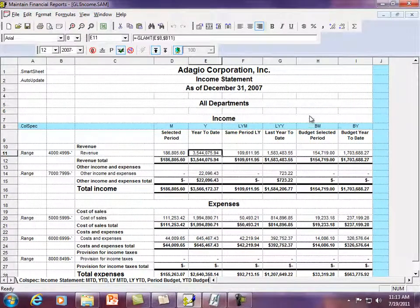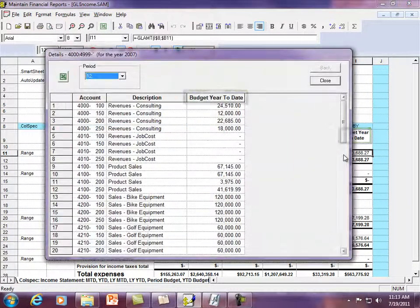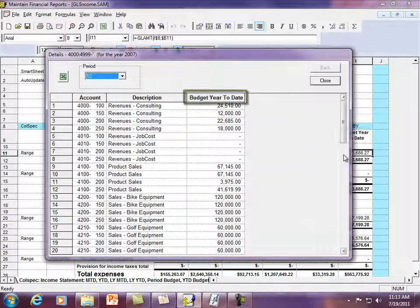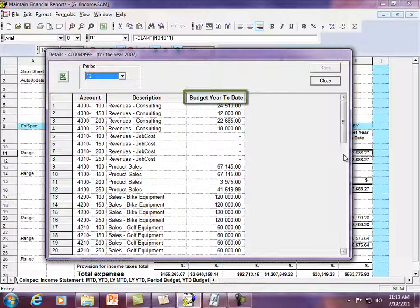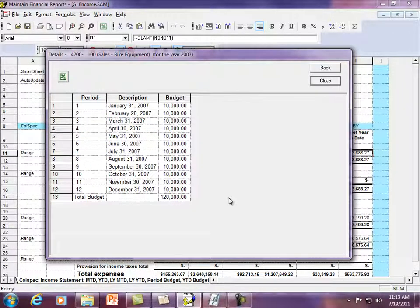You can also drill down on budget or forecast values in addition to posted transaction amounts. See the breakdown of account budgets and also budgets for fiscal periods for a particular account.